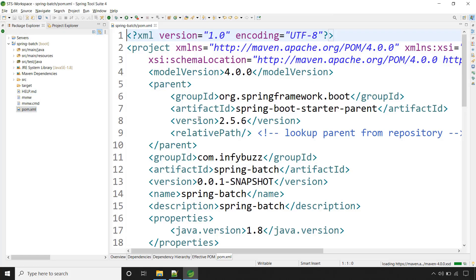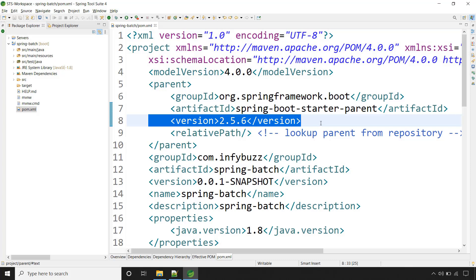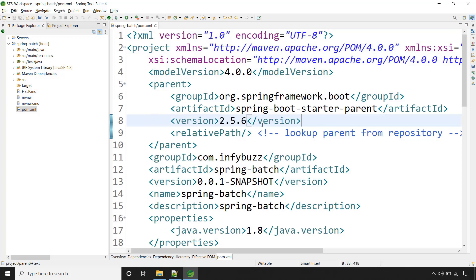If you look at the pom.xml, this is the Spring Boot version I am using. This is the latest one when I am recording this lecture. Whatever is latest for you when you are watching this lecture, you can go for it, it's up to you.